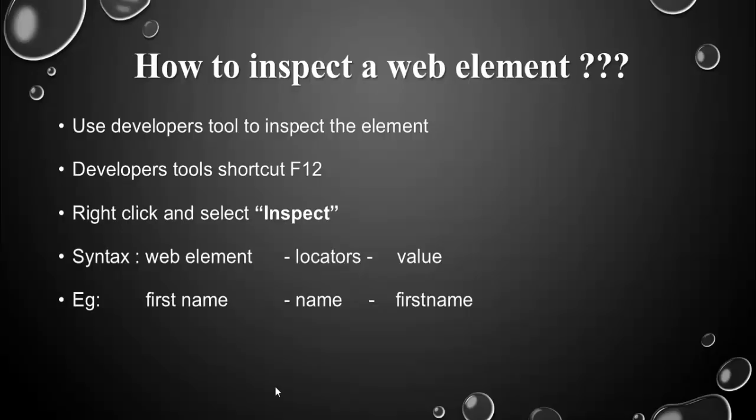In order to inspect the web element, we use the developer tools, the same tool which can be used in all the web browsers. The shortcut key for the developers tool is F12.